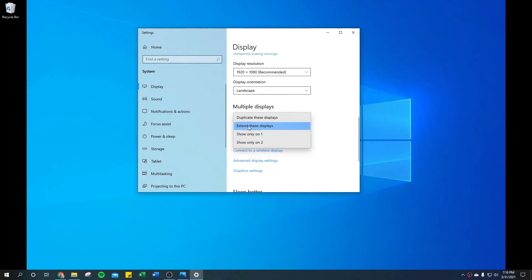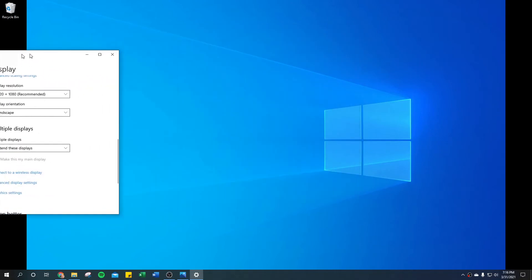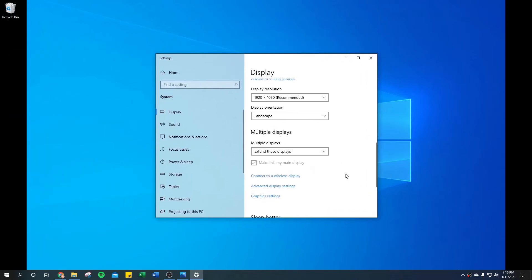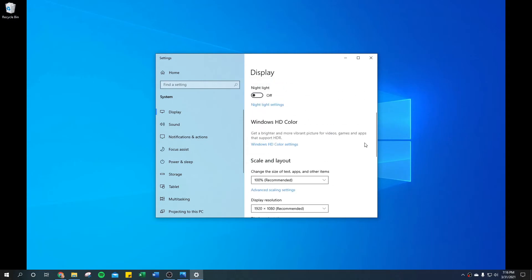If you leave it on extend and you want to send it over to another monitor, you're going to need to drag the window that you're looking at over to the other monitor so that it can be seen that way. Or you can simply say only show on one or only show on two.